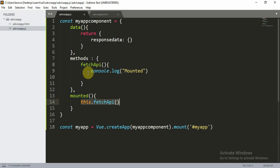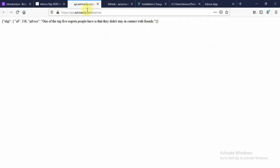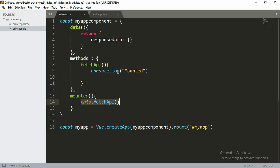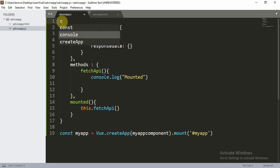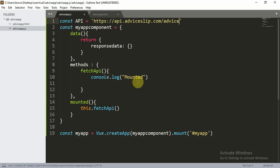Now let's see how we get a response from the API. Open the API URL in the browser and you can see it returns a JSON object with a slip id, for example 116, and an advice string. Let's copy this HTTPS request URL and store it as a constant above our code: const API = 'https://...' — this will remain constant throughout.